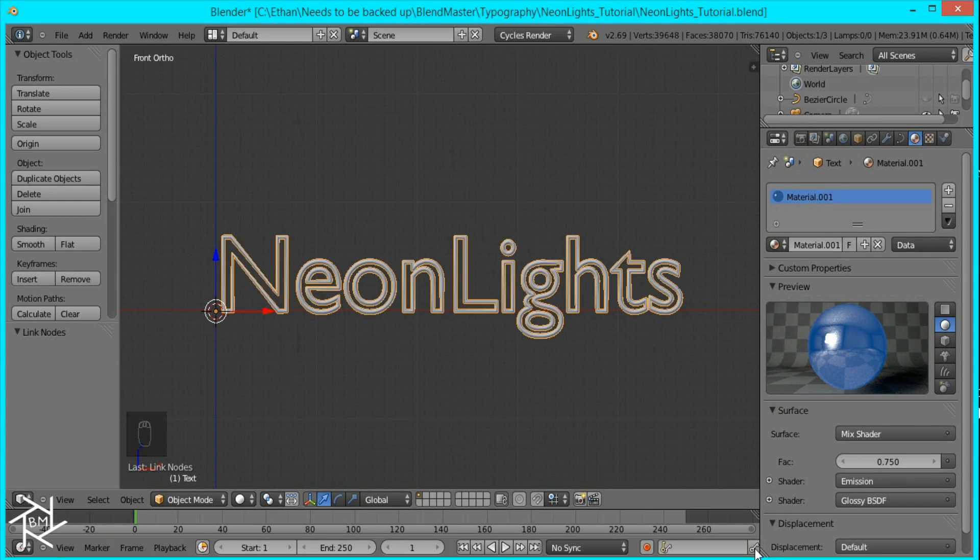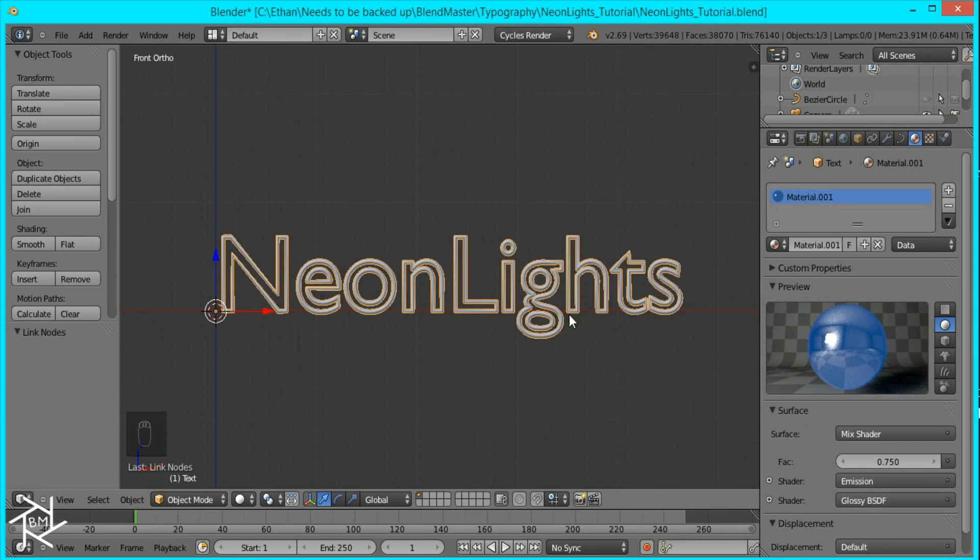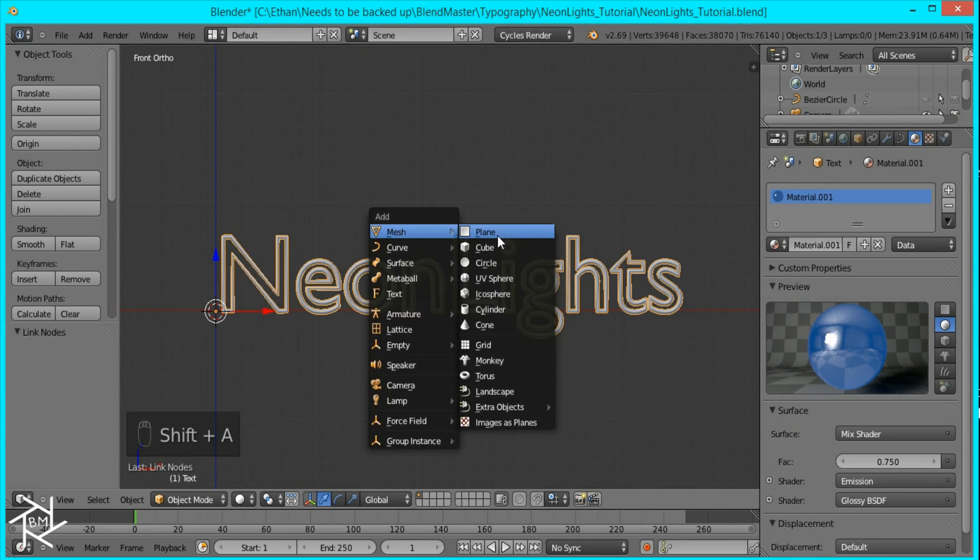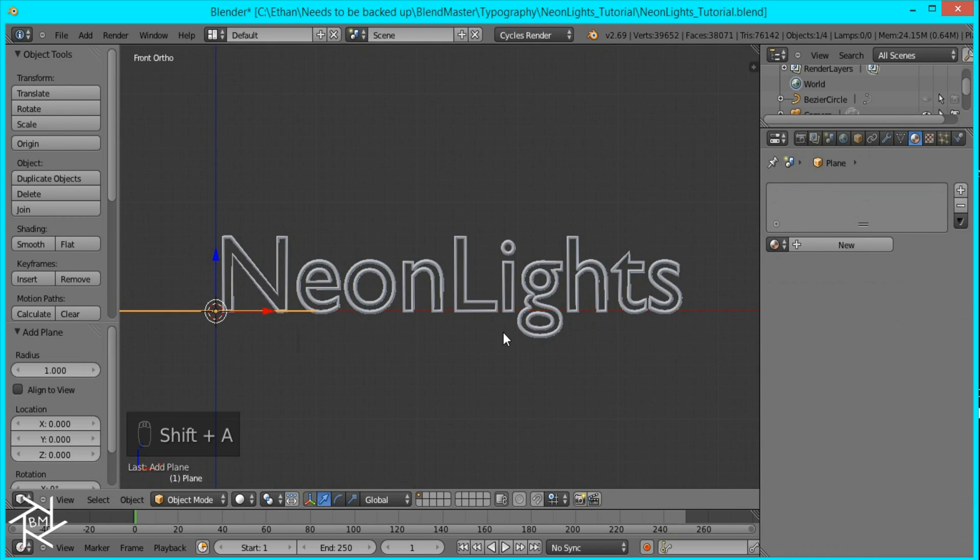But to get the highlights we need to have a light shining on it otherwise the glossiness shader has nothing to reflect. So I'll press shift A, mesh, plane, and I'm going to go to side view and rotate this by 90 degrees.